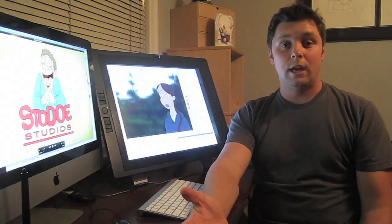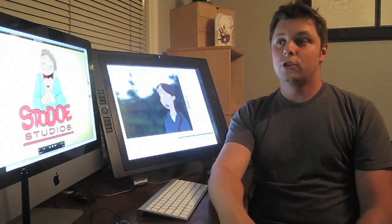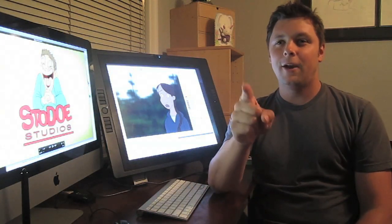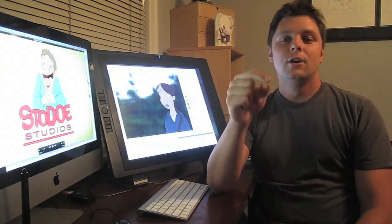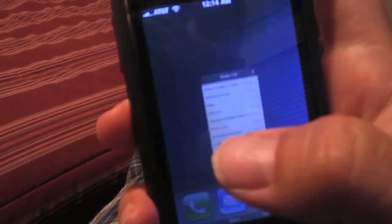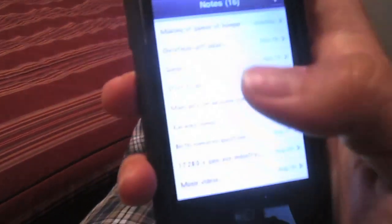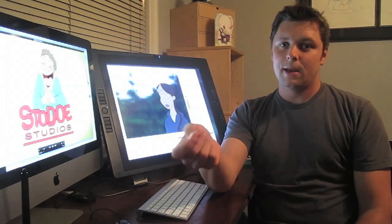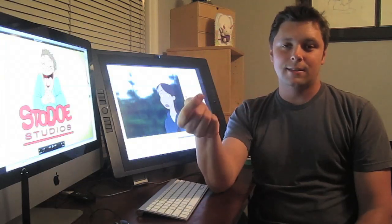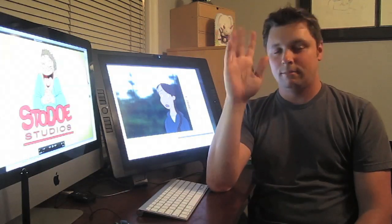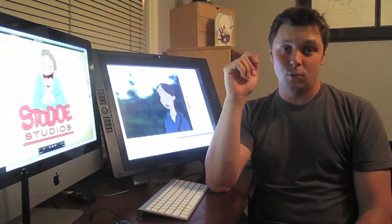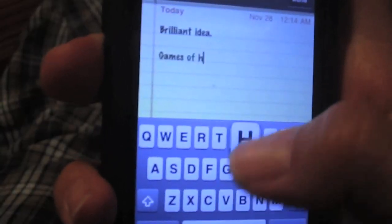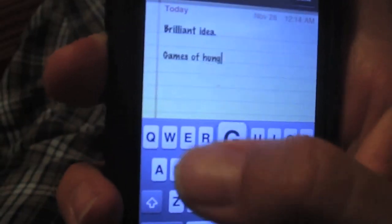It all starts with an idea. Usually I'll be watching a movie and I'll get to a scene and I'll be like, I can parody that. So I grab my smartphone or a notepad and I jot down that idea. It's important to do that because if you try and sit there thinking you'll remember it, trust me you won't. Things will happen and you'll totally forget. So just jot it down quickly.